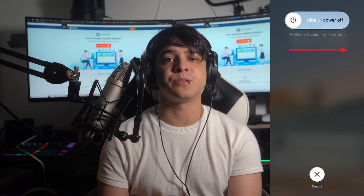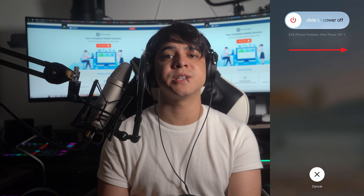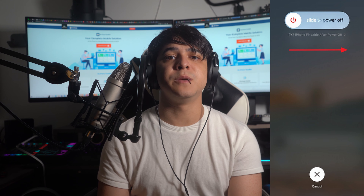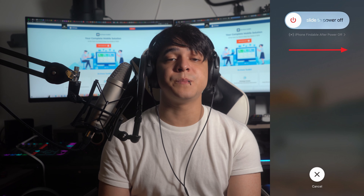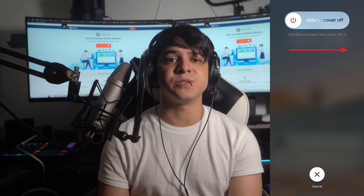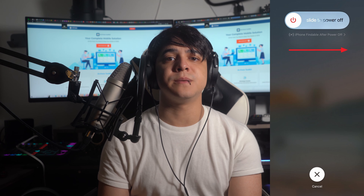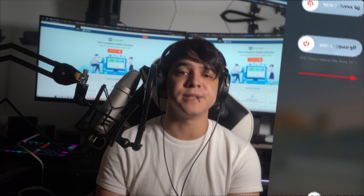Start the process by pressing and holding the power button and one of the volume buttons of your iPhone 15. Keep holding them until the power off slider appears on the screen. Once it appears, drag it to the right side to turn off your iPhone. After some time, hold the side button until the Apple logo shows up to turn on your iPhone 15.